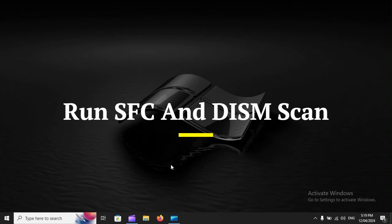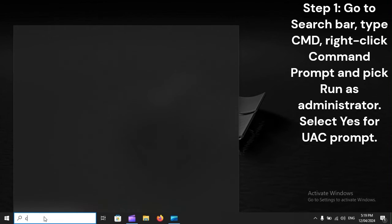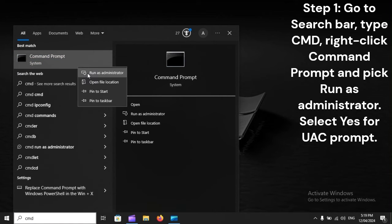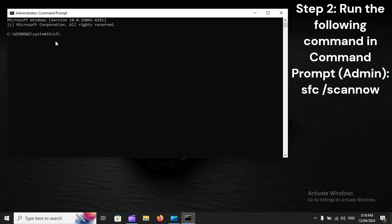Run SFC and DISM scan. Step 1: Go to the Search Bar, type CMD, right-click Command Prompt, and pick Run as Administrator. Select Yes for the UAC prompt. Step 2: Run the following command in Command Prompt: SFC /scannow.